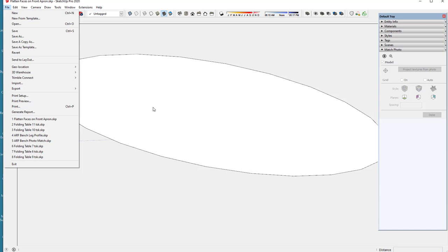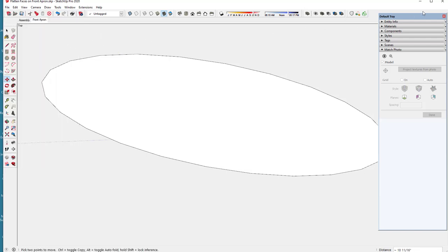What I do is paste it to thick poster board, and cut it out with an X-Acto knife, and that's my template. I forgot to mention that camera needs to be in parallel projection.